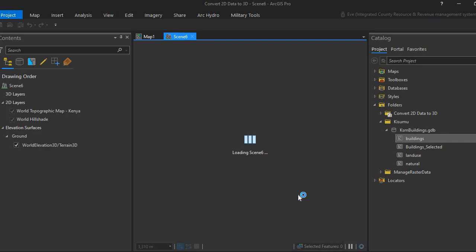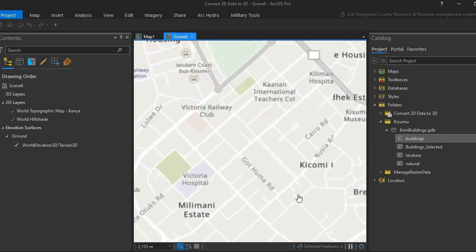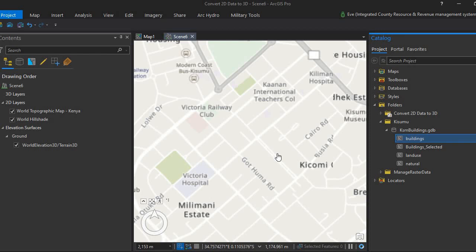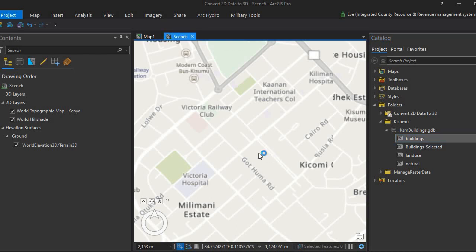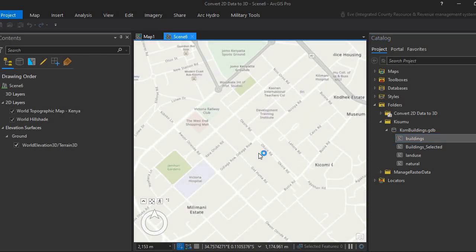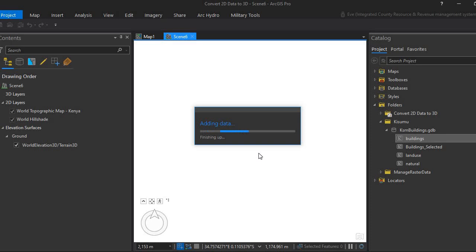We'll give it a few minutes to load. We're converting the 2D data to 3D. I'll add the same dataset we have - the buildings for Kisumu - into our scene.